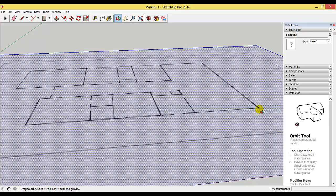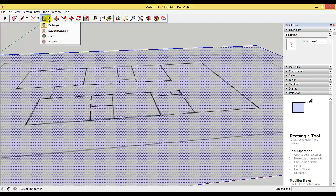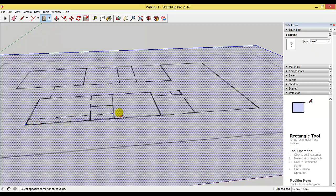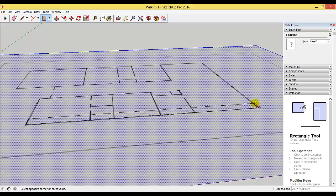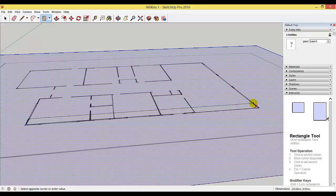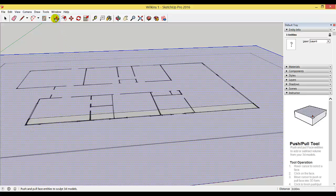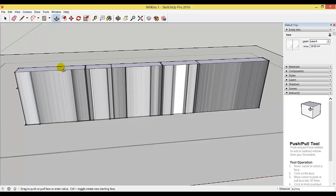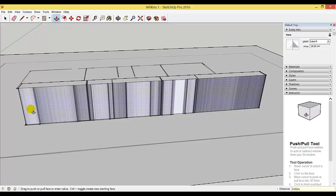Choose the rectangle tool — make sure it's set to rectangle. I'm going to draw a rectangle on the floor plan surface from one end to the other. It doesn't need to be perfectly precise; we're going to be as close as we possibly can. I now have a rectangle on my floor plan, and I'm going to use the push-pull tool, making sure the wall inside the rectangle has the dots on it so I know it's selected.